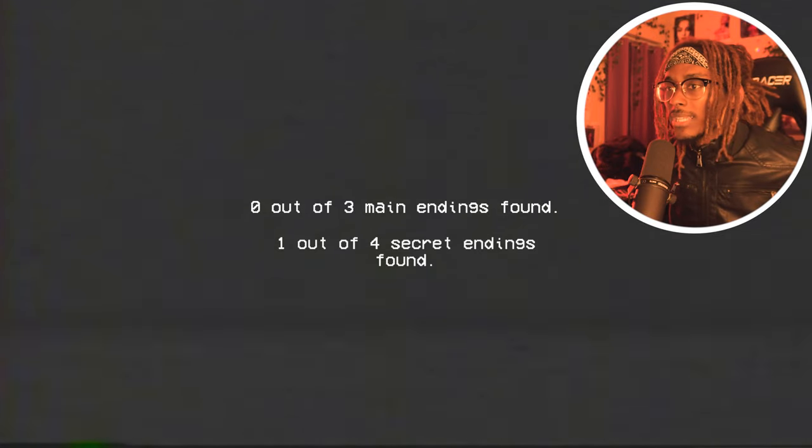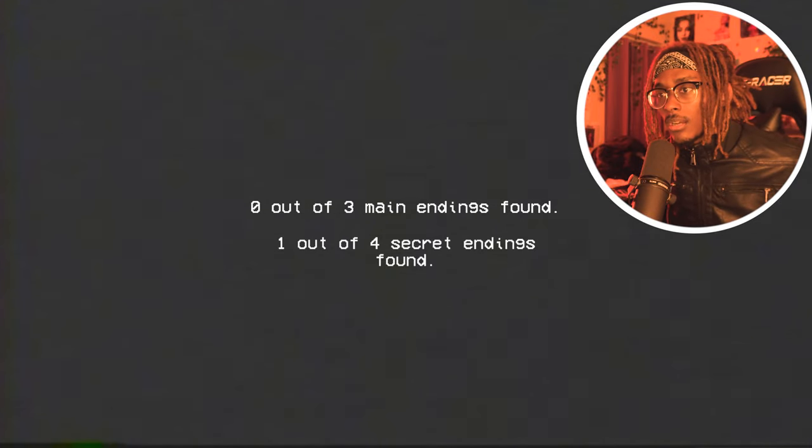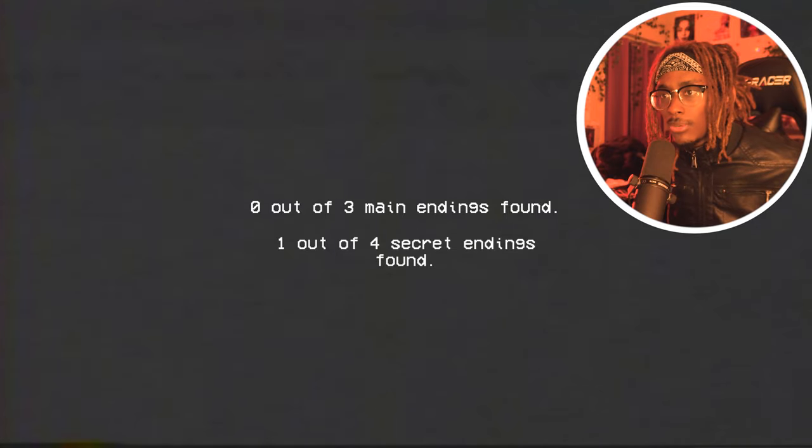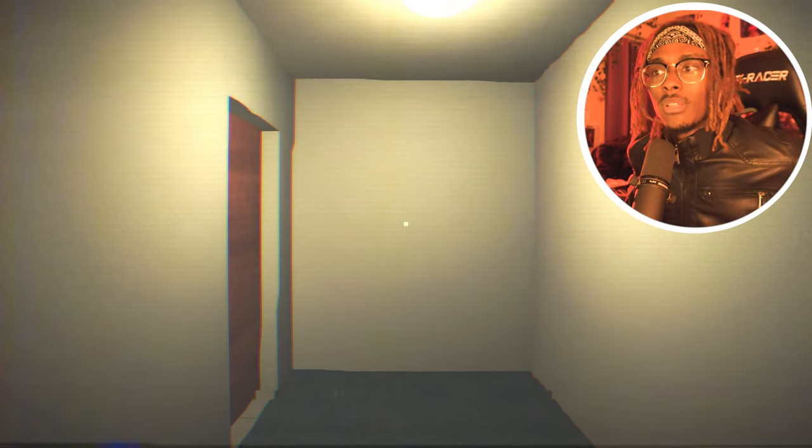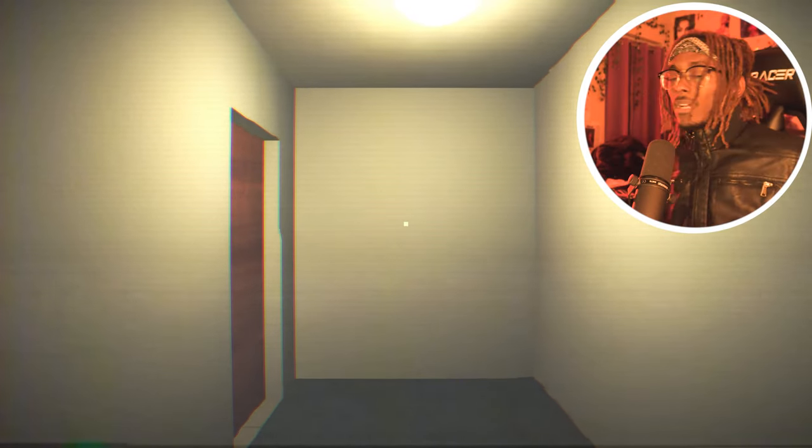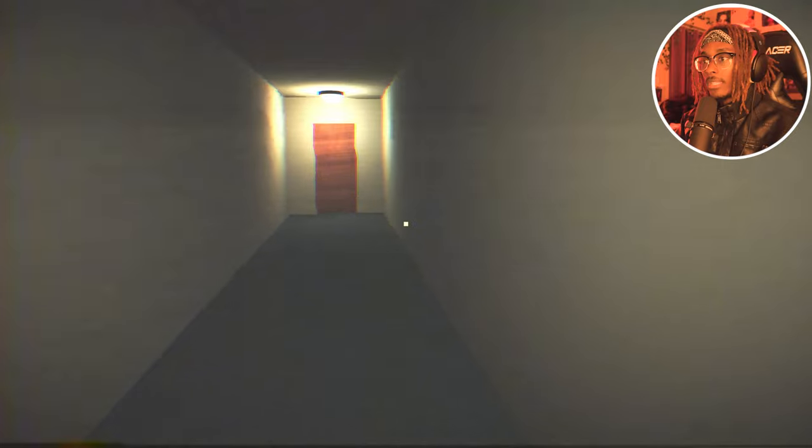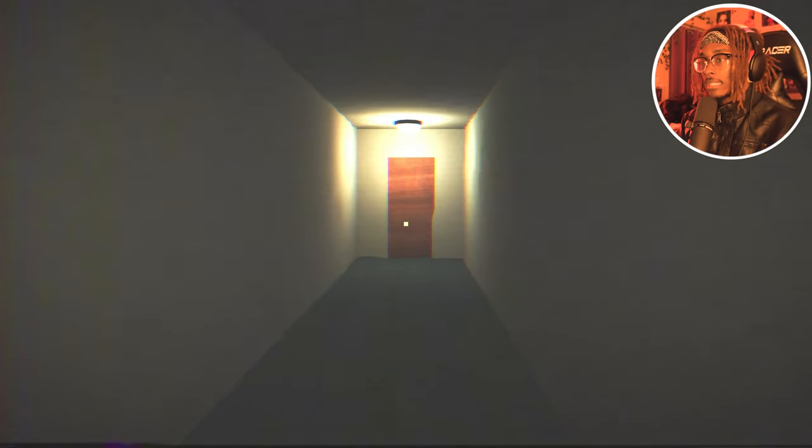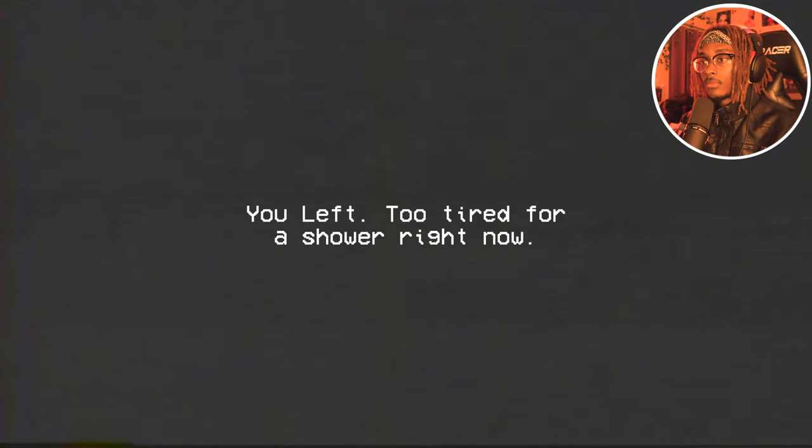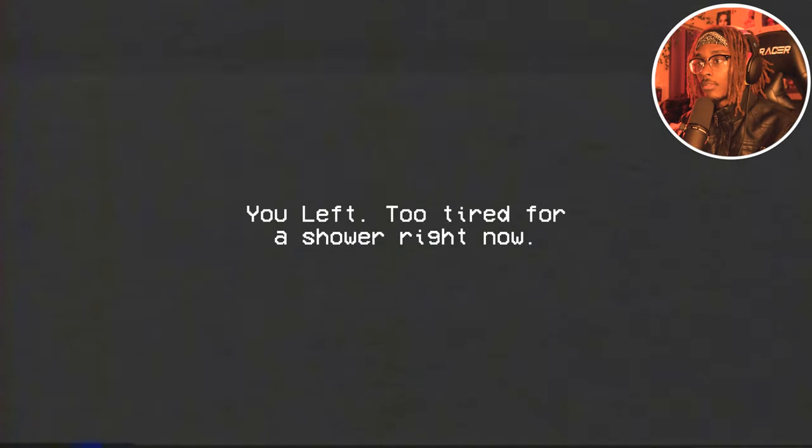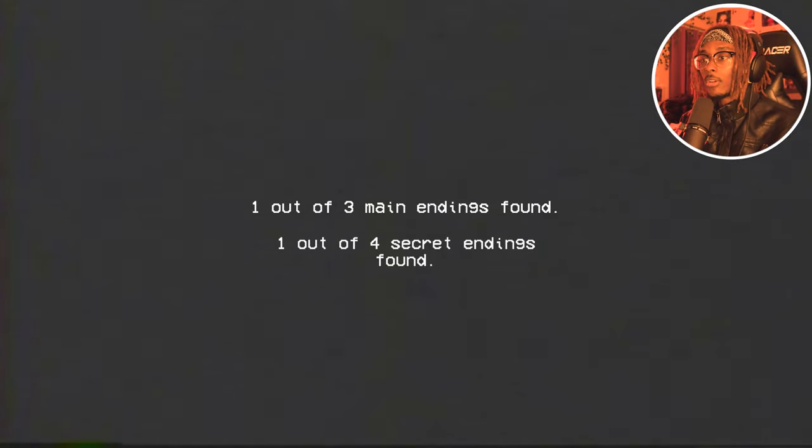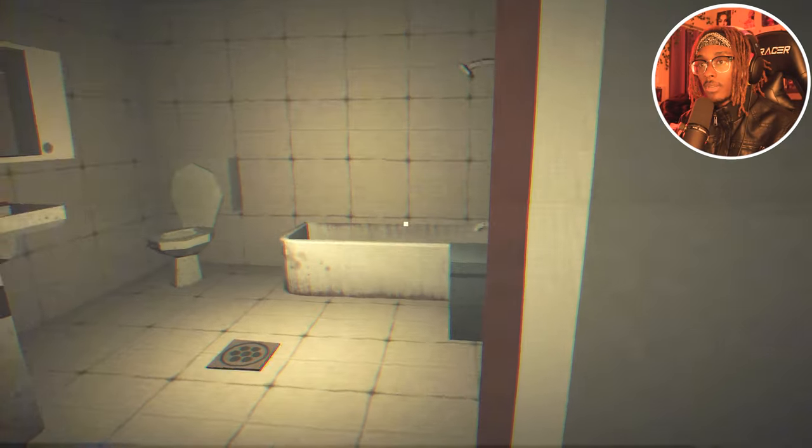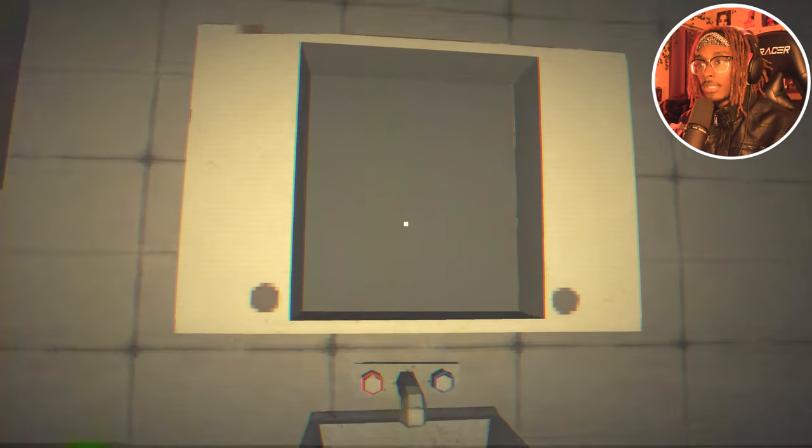Good, I don't want to play this. I found a secret ending, zero out of three main endings found. Bro, I can run out of hot water as the ending. It said my whole name, oh no. Okay, let's see if this is an ending. Let's just leave, we ain't got to shower today. You left, too tired for a shower right now. Okay, bet. One out of three main endings.